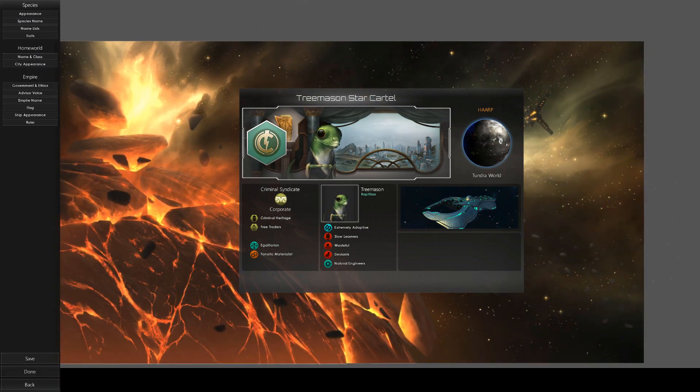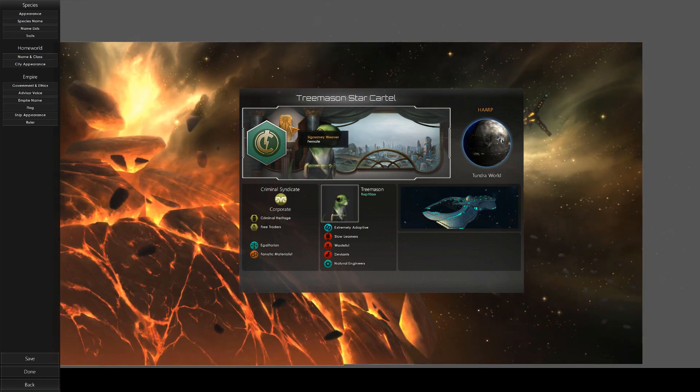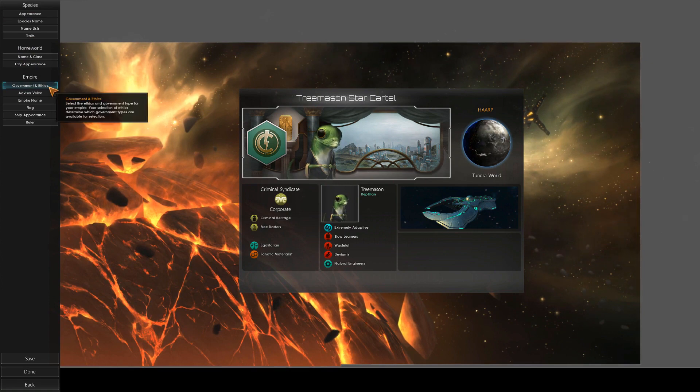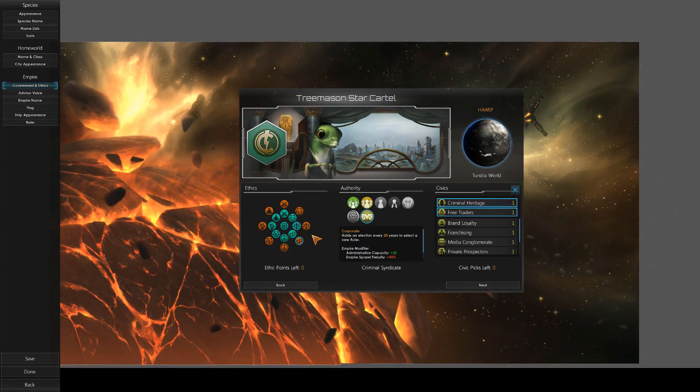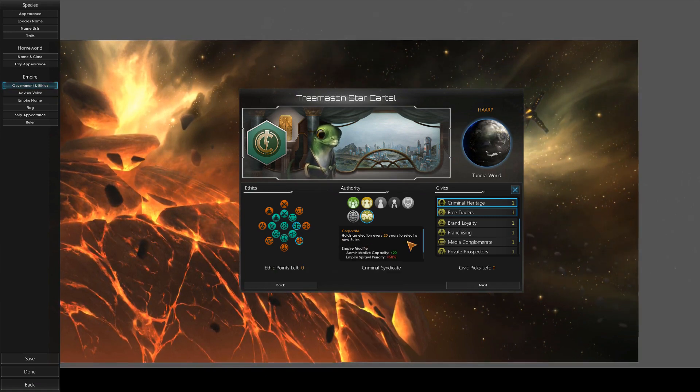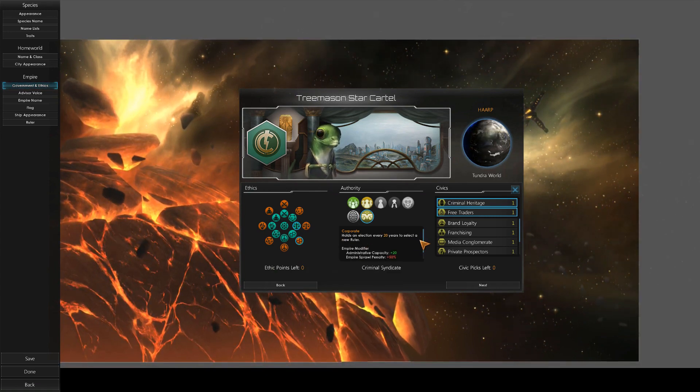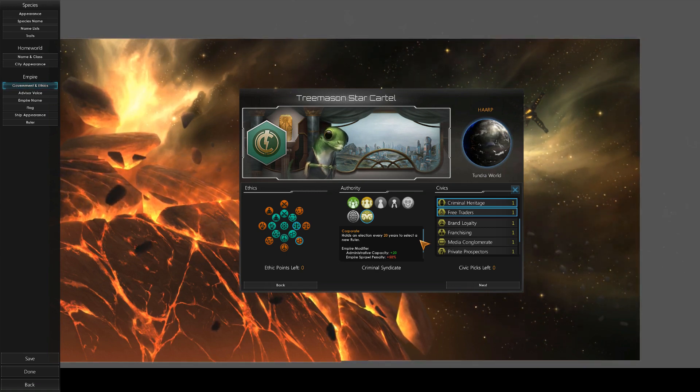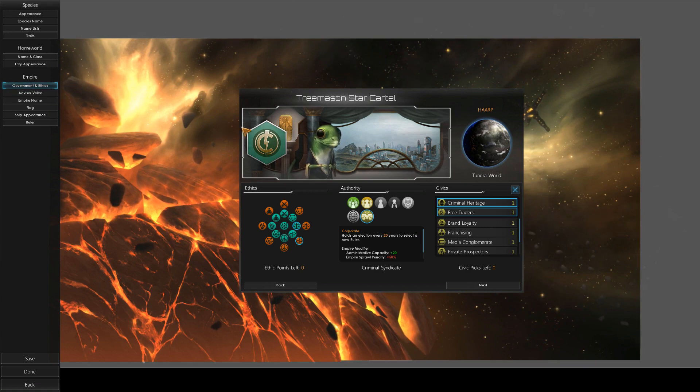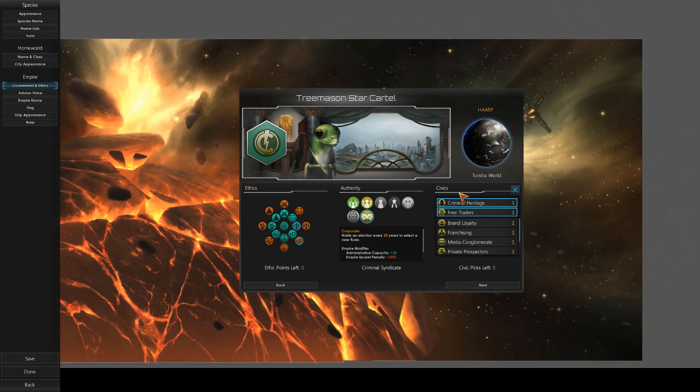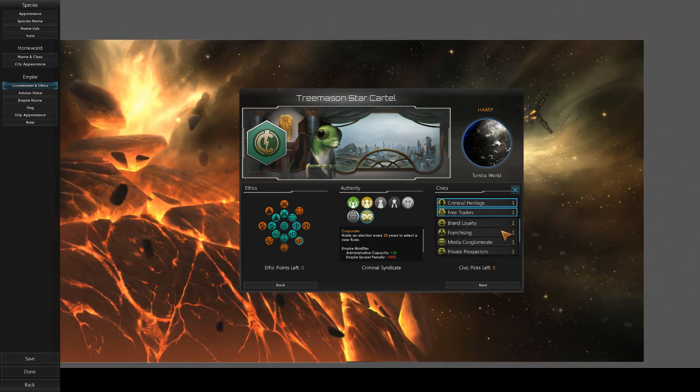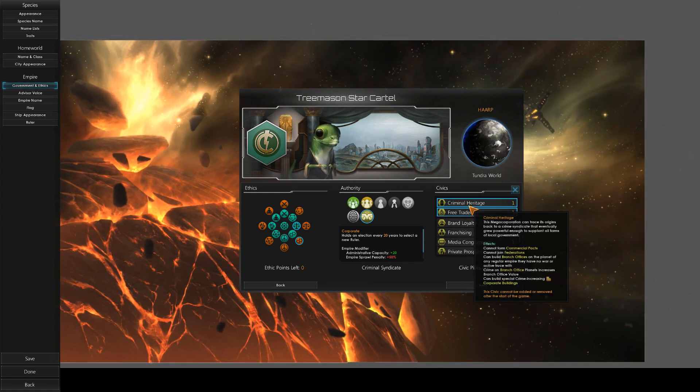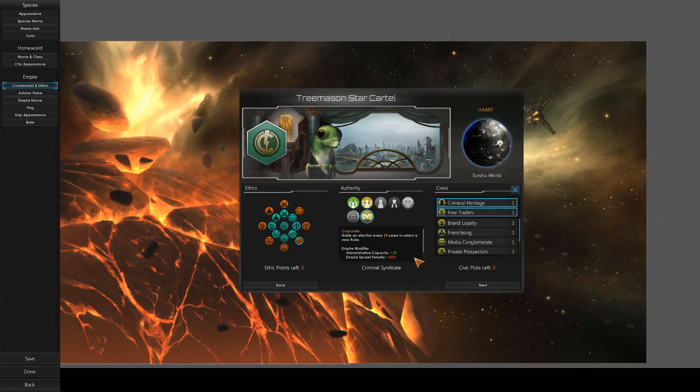They released the immersive gameplay, the emergent gameplay that we had created as an official thing. So as you can see, we got the Star Cartel back together again. Your boys are back at it. Jake, I wanted to consult with you on the details of our government. So of course, egalitarian fanatic materialist. I was liking criminal heritage because that makes it a criminal syndicate.